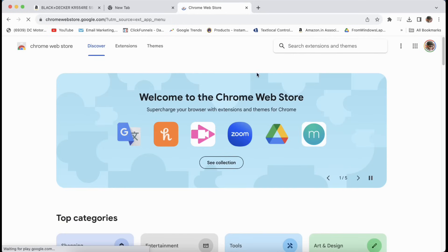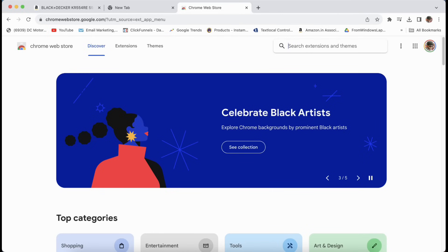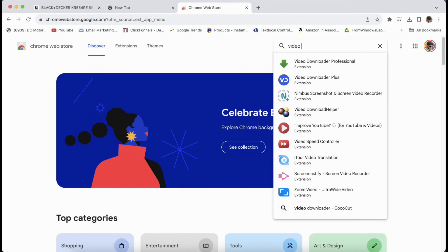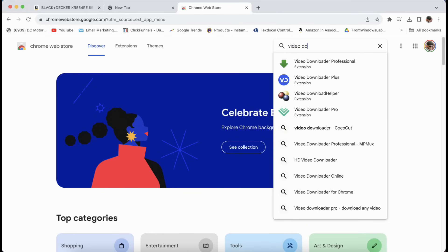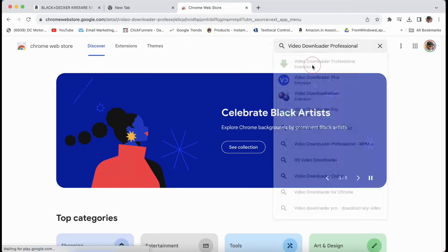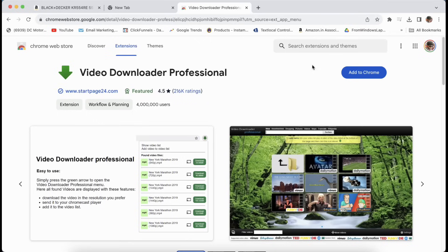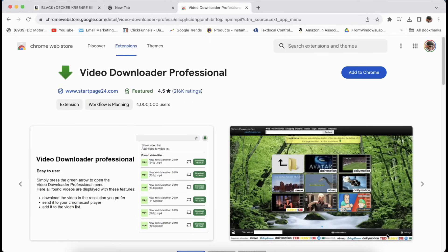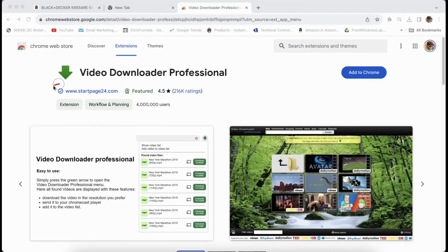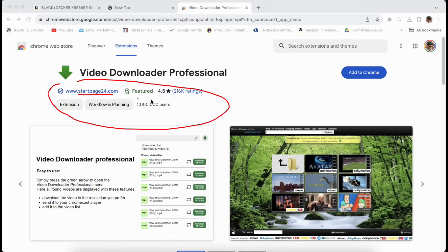When you do this, you will see something like this. Here, search as video downloader professional. Once you click on this, you will see video downloader professional, and please make sure you see this - it's startpage24.com which has got 4.5 rating by 2 lakh plus people. This is the one.